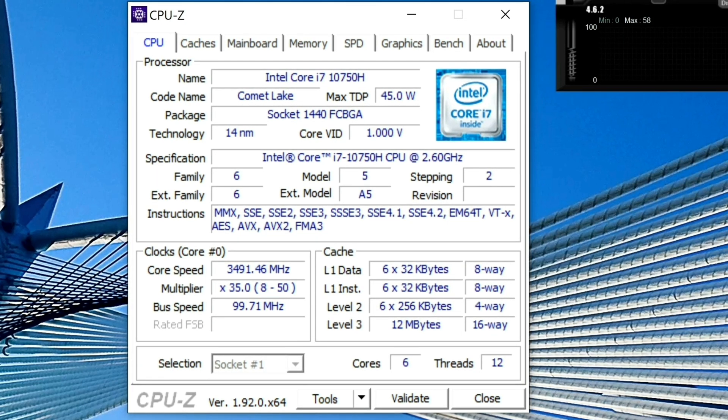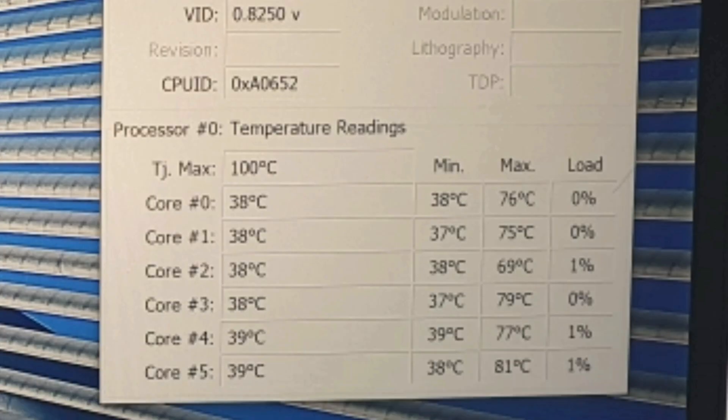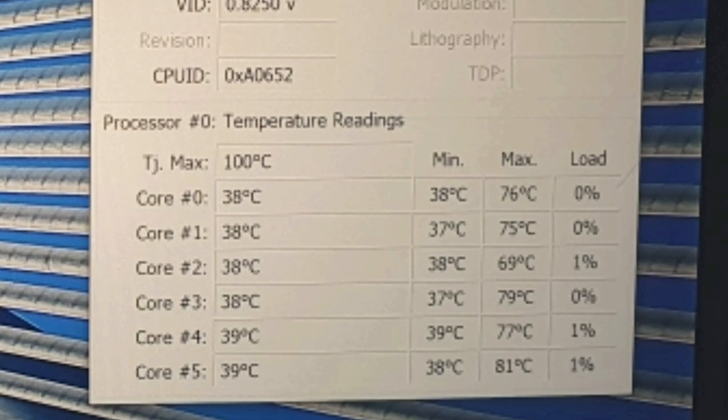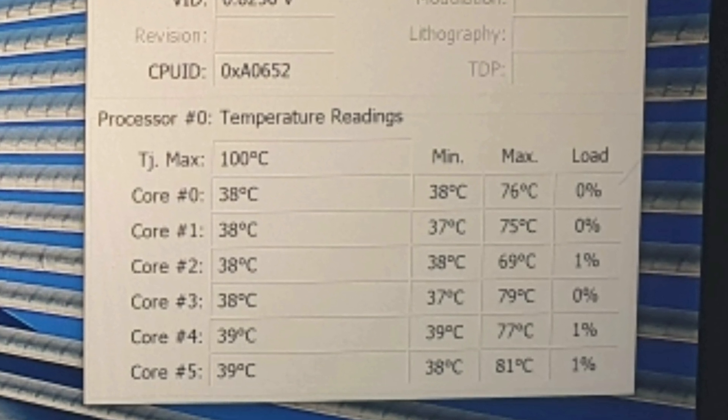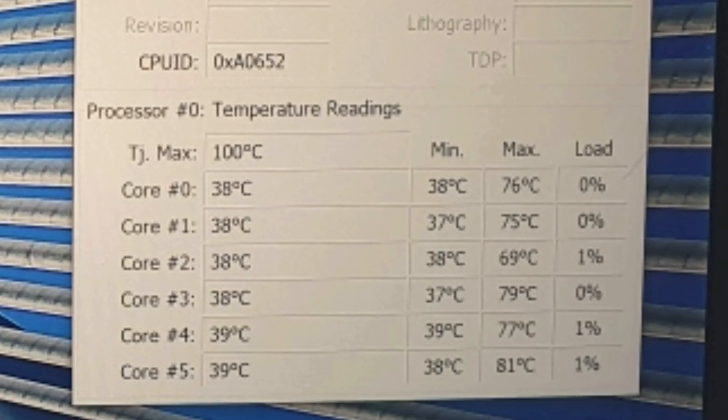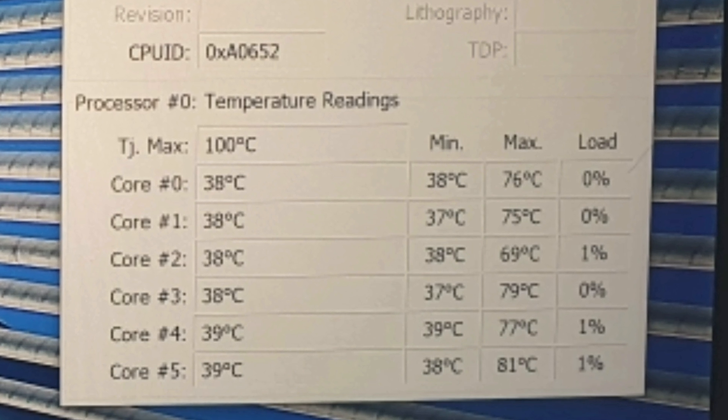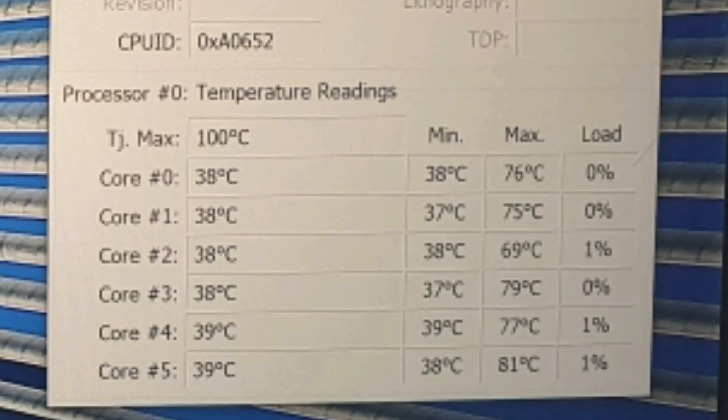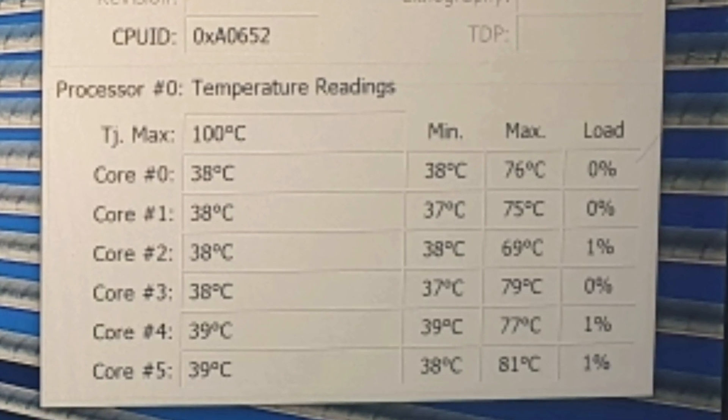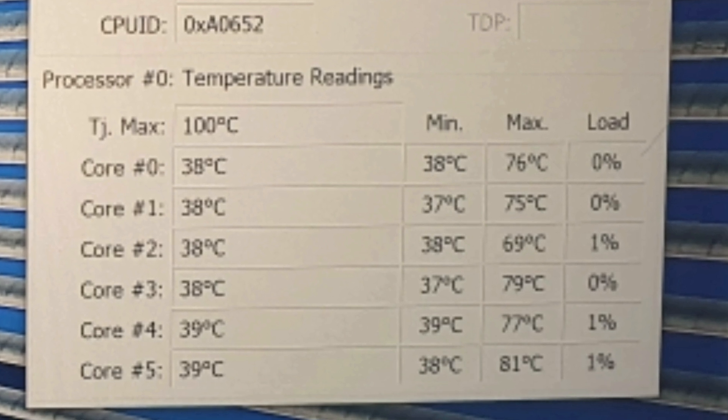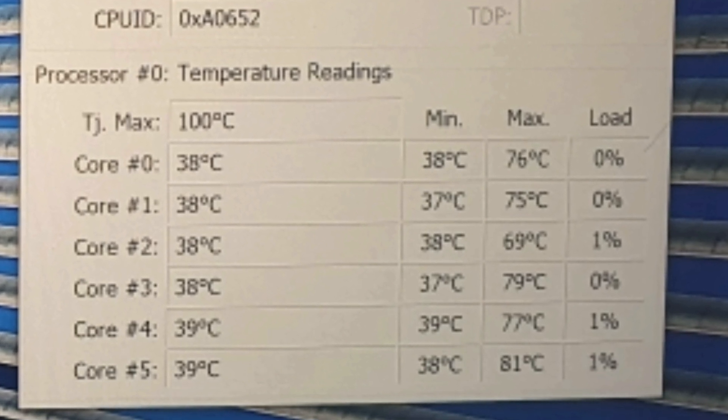So just a quick look at the temperatures when this thing is idling. I have the screen on full brightness but I haven't been doing any intensive work yet, just browsing the internet. Temperatures there are a comfortable 37, 38, 39 degrees which is quite normal for idling.